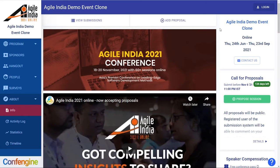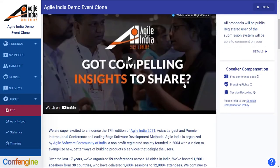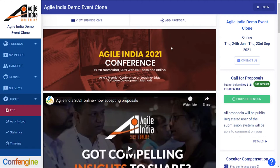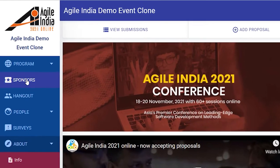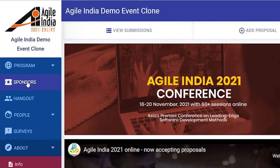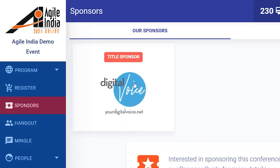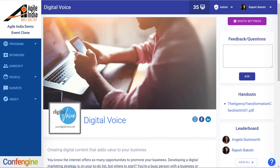So you've signed up to sponsor an event on the ConfEngine platform. Let's give you a quick tour of what you can do and help you get set up. You'll find your sponsor page by clicking the sponsors tab and then clicking on your company's logo, and you'll see a page like this.